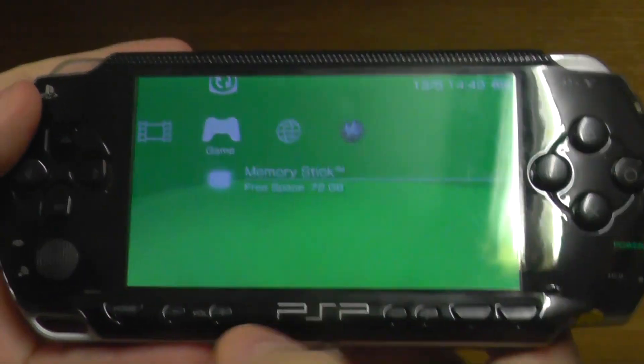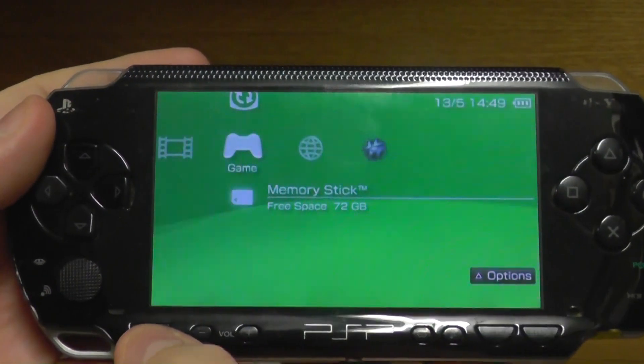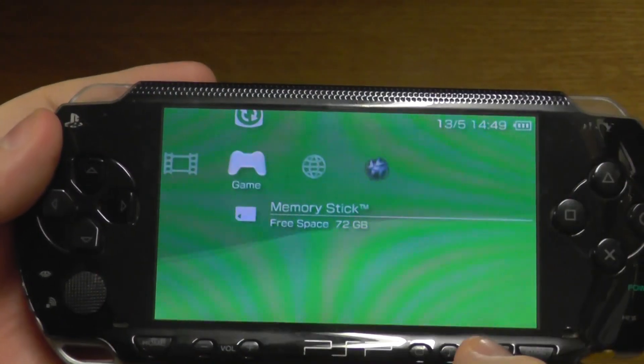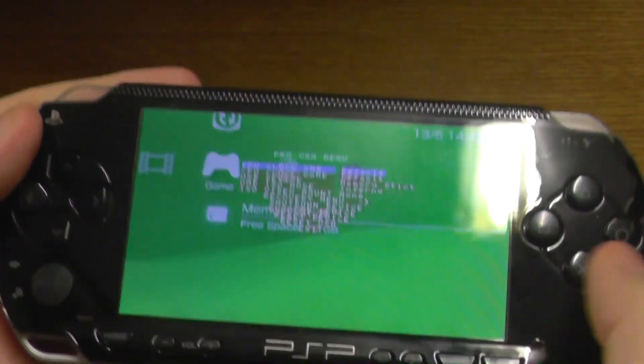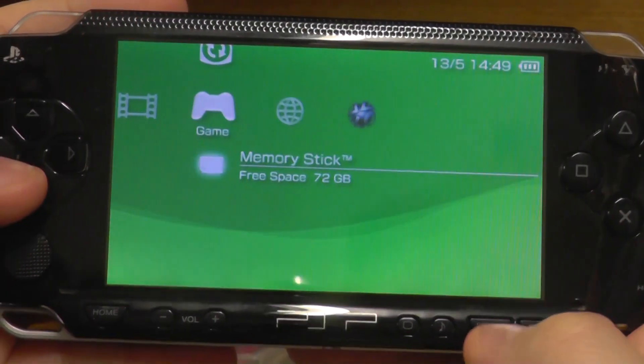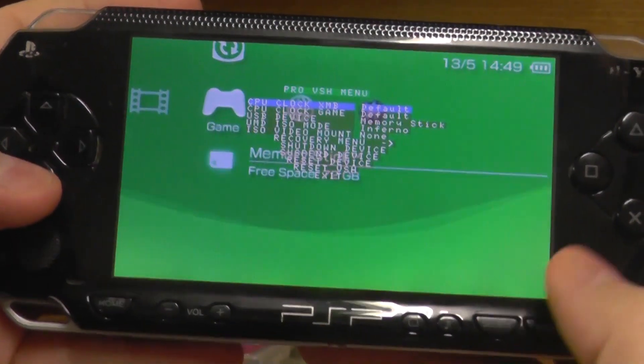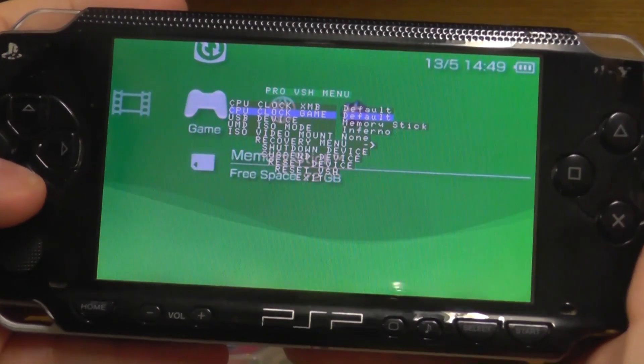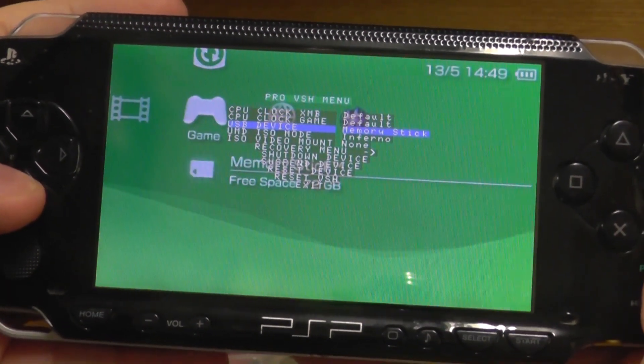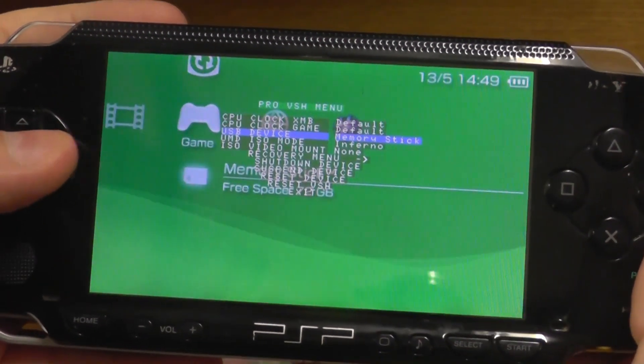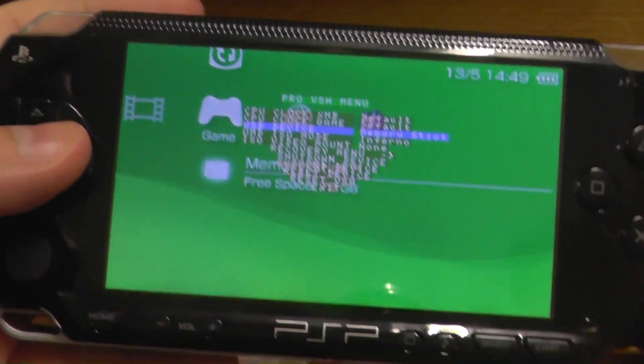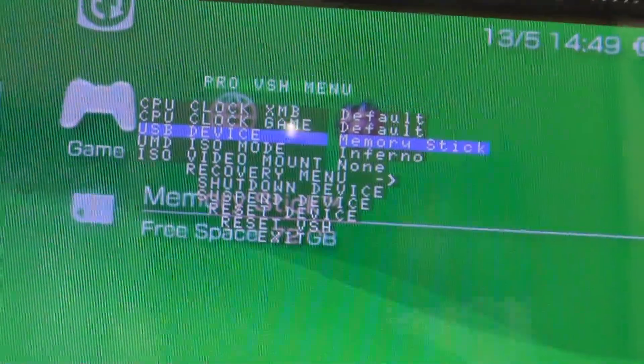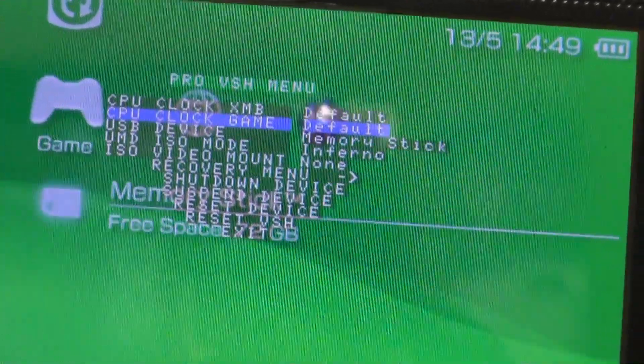Now the option you want to go down to here is USB device. You'll see that. Yeah, USB device. Now what this does is allows you to select which memory to access when you connect it to a computer.